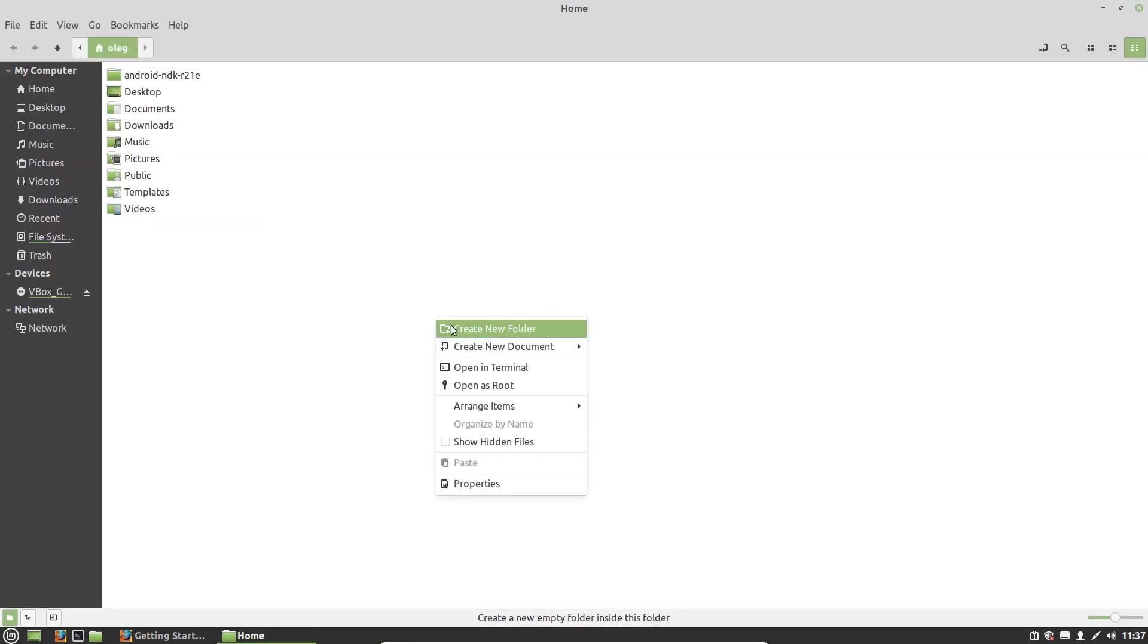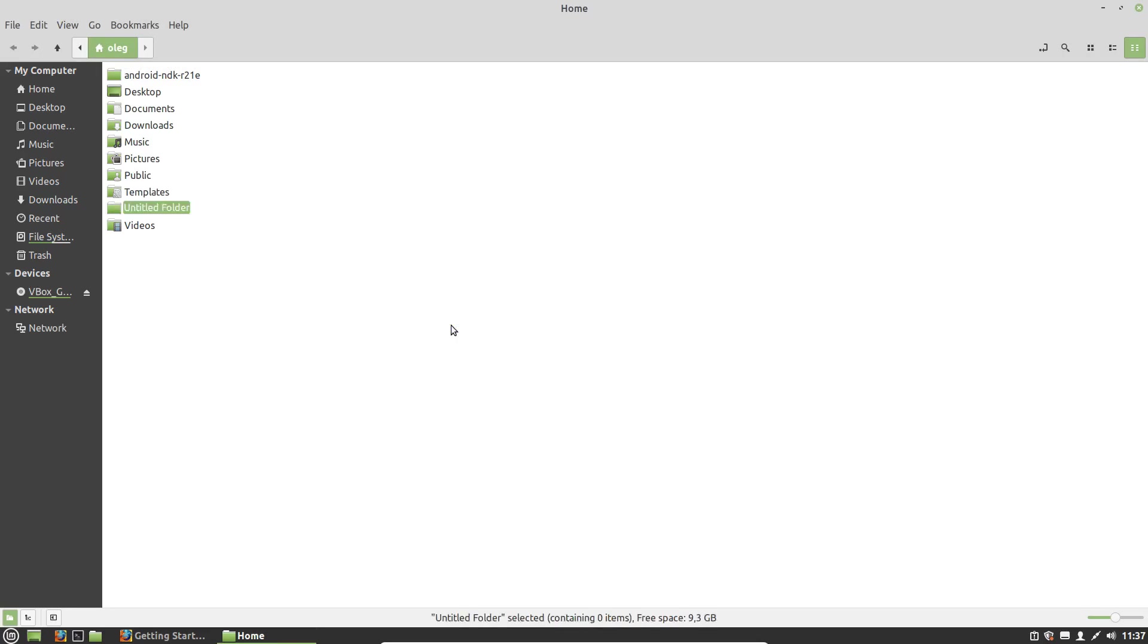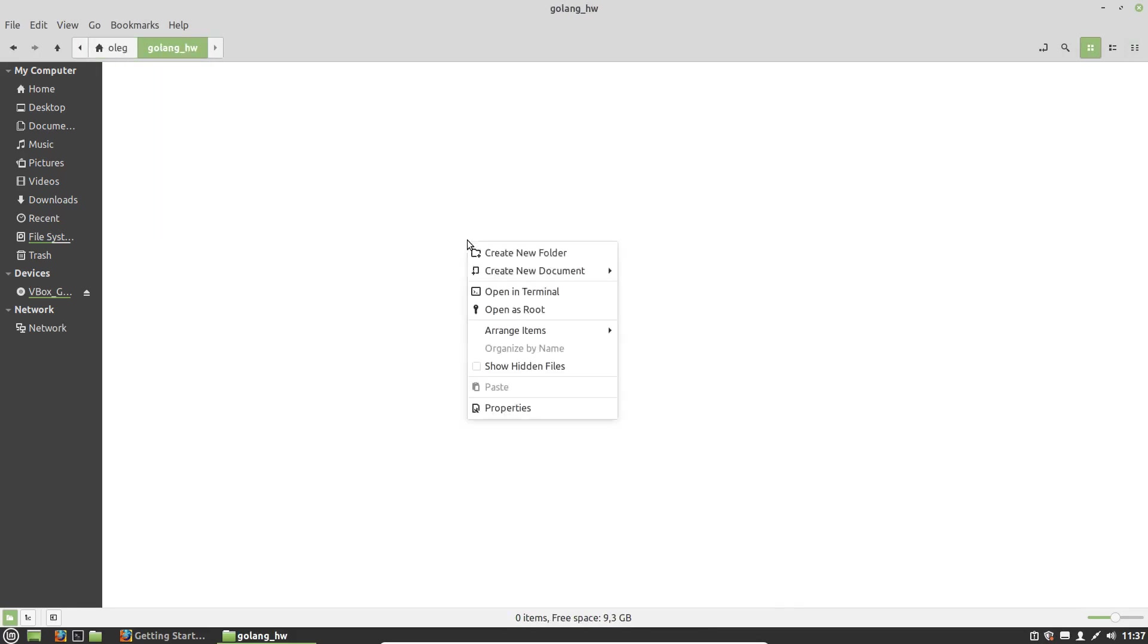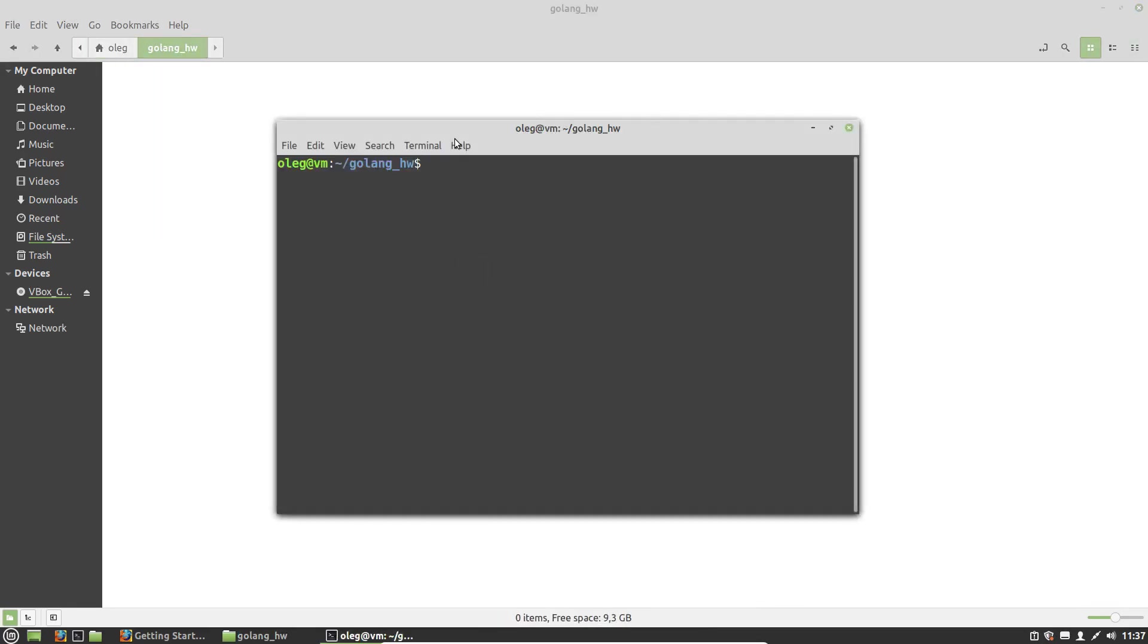And now let's create a new Golang project. Let's create a new folder, for example, Golang Hello World. Let's open terminal here, and then go mod init Hello World.